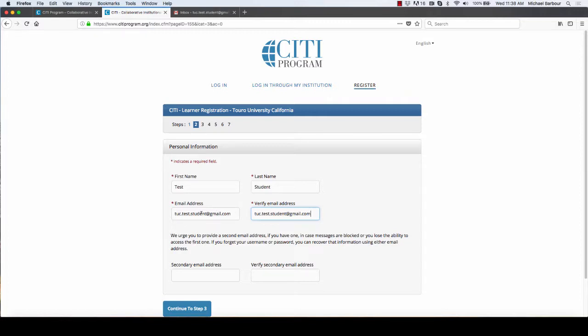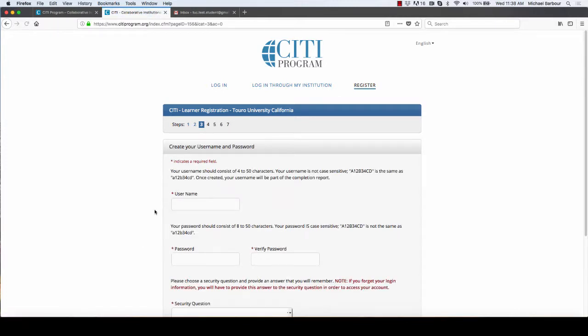Clicking on step 3, now it's asking me for a username and I am going to continue with Touro test.